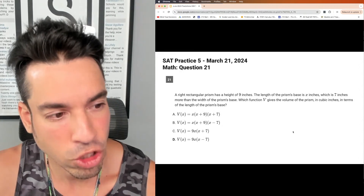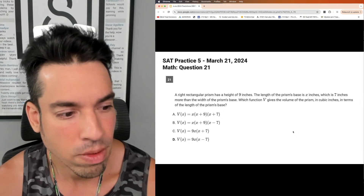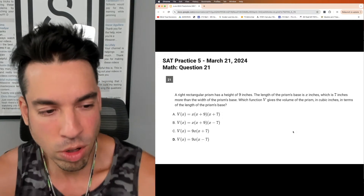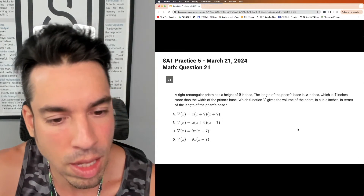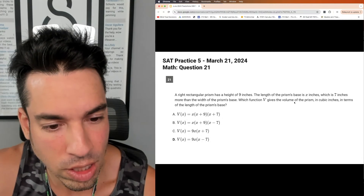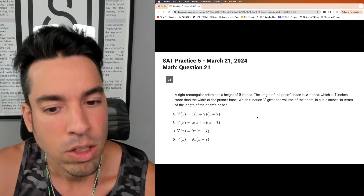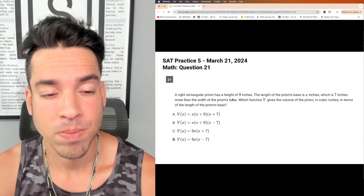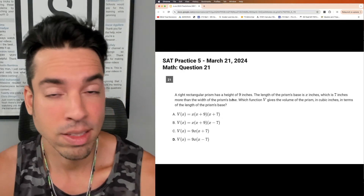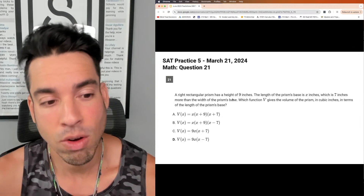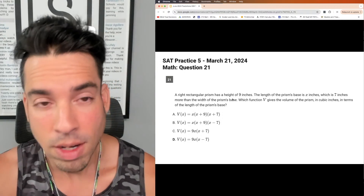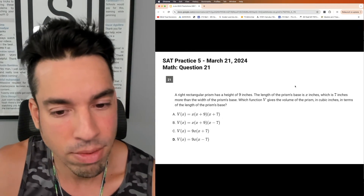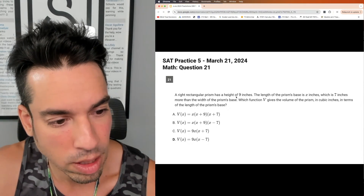Next: quadratic, polynomial, and radical functions. Here's an example from practice test five involving volume of a rectangular prism — length times width times height. The key is the wording: the problem asks for volume in terms of the length, where the length is x. Since the length is seven more than the width, the width must be x minus seven. The height is nine. So you must use x for length, x minus seven for width, and nine for height — that makes D the correct answer.